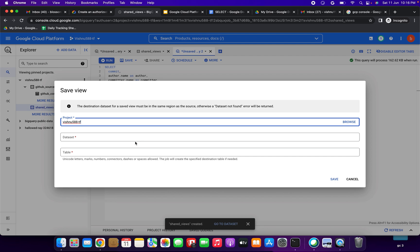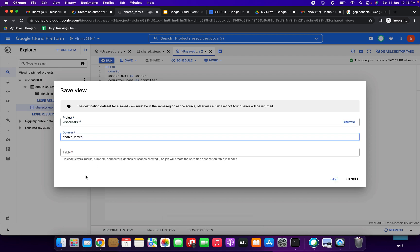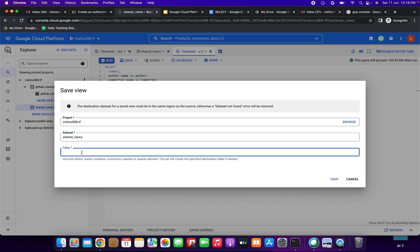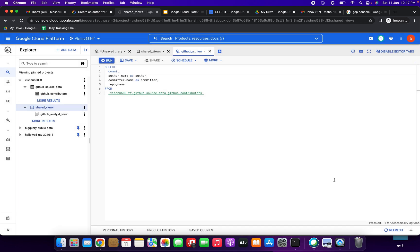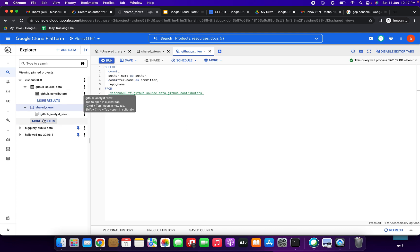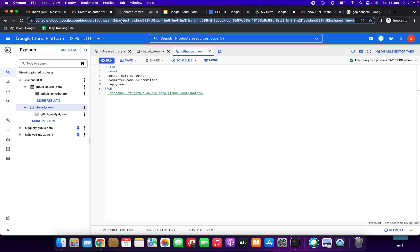Update the project, set the dataset to 'shared_views', and set the table name to 'github_analyst_view'. Click Save. You can see under shared_views, 'github_analyst_view' has been created — the icon looks different for a view. Next step is to go to IAM.